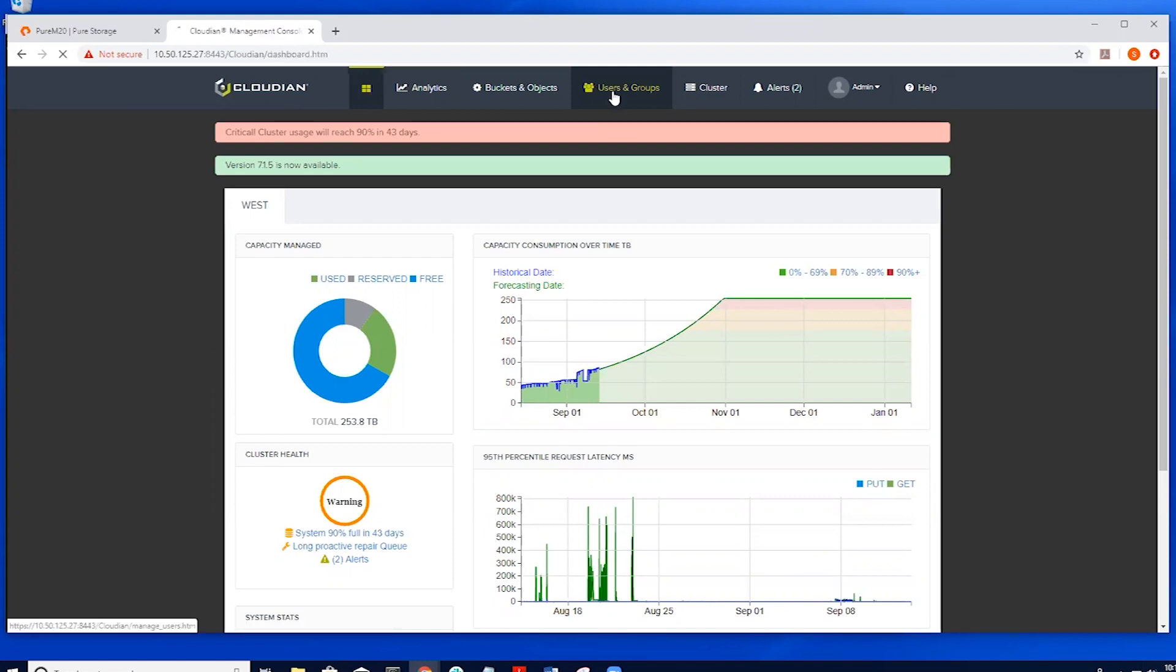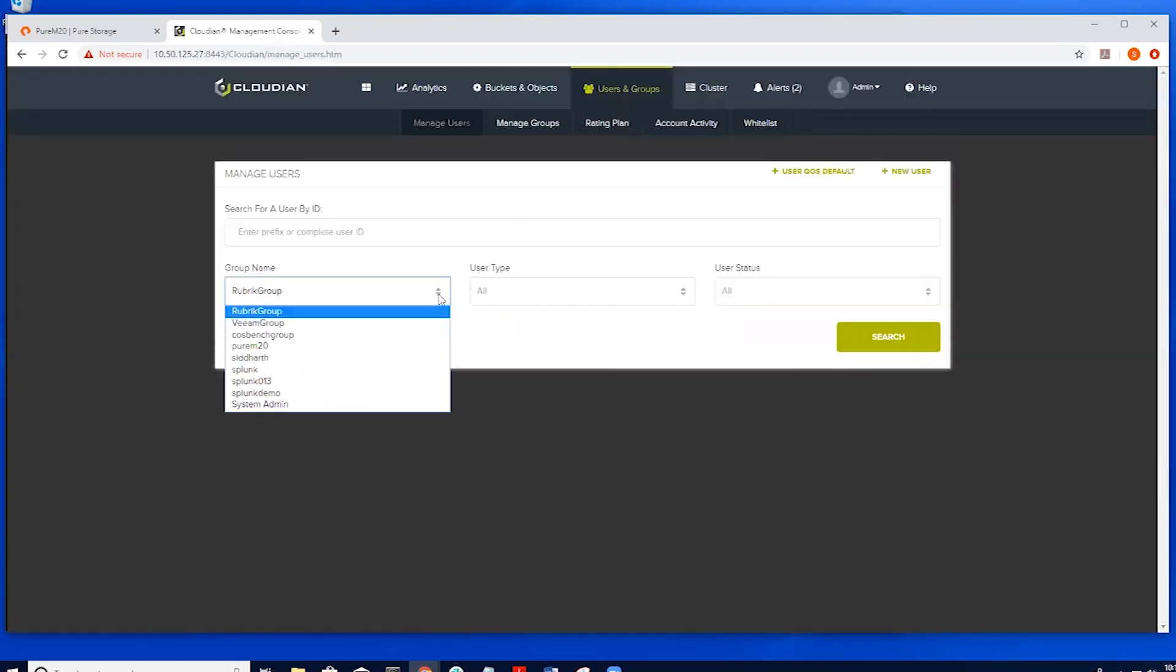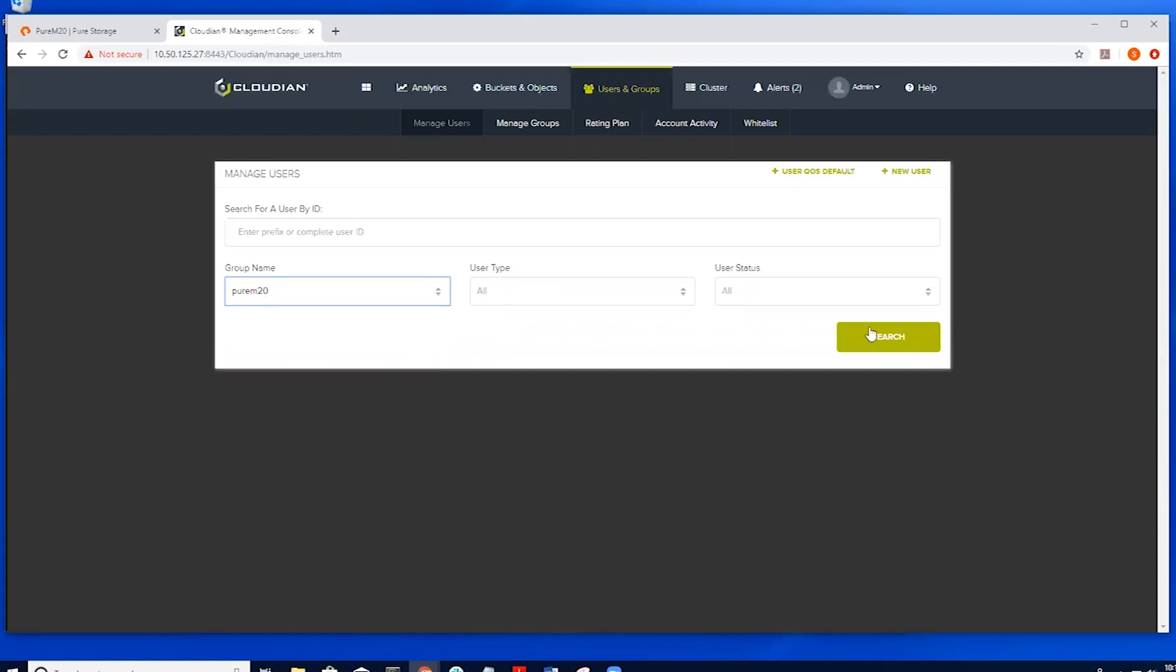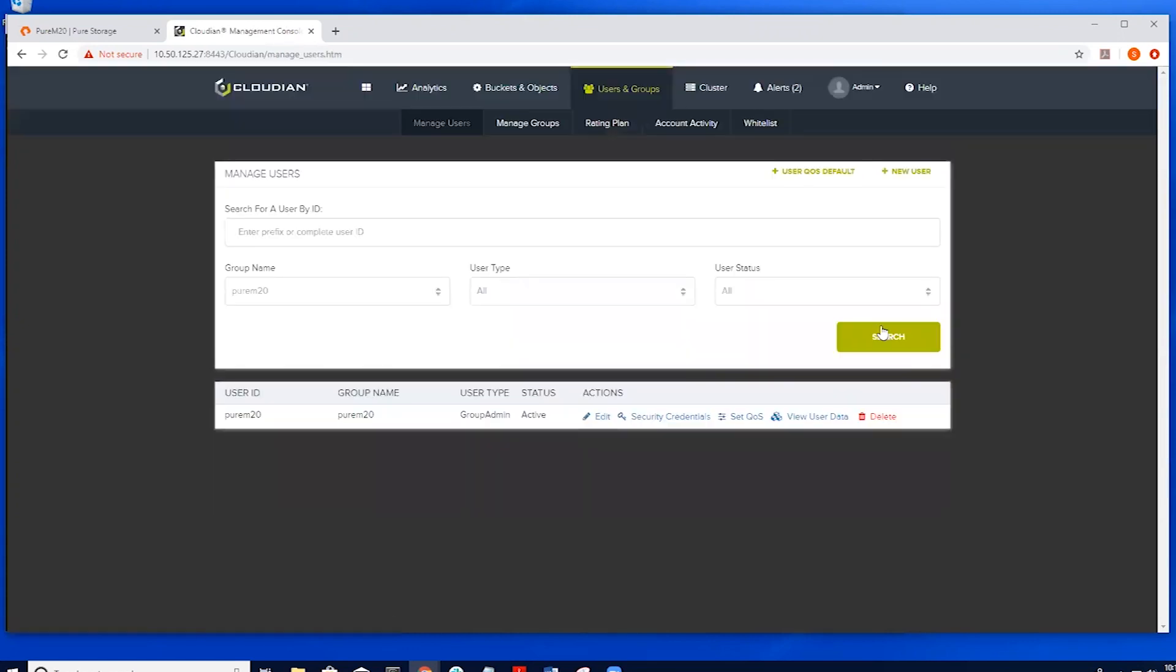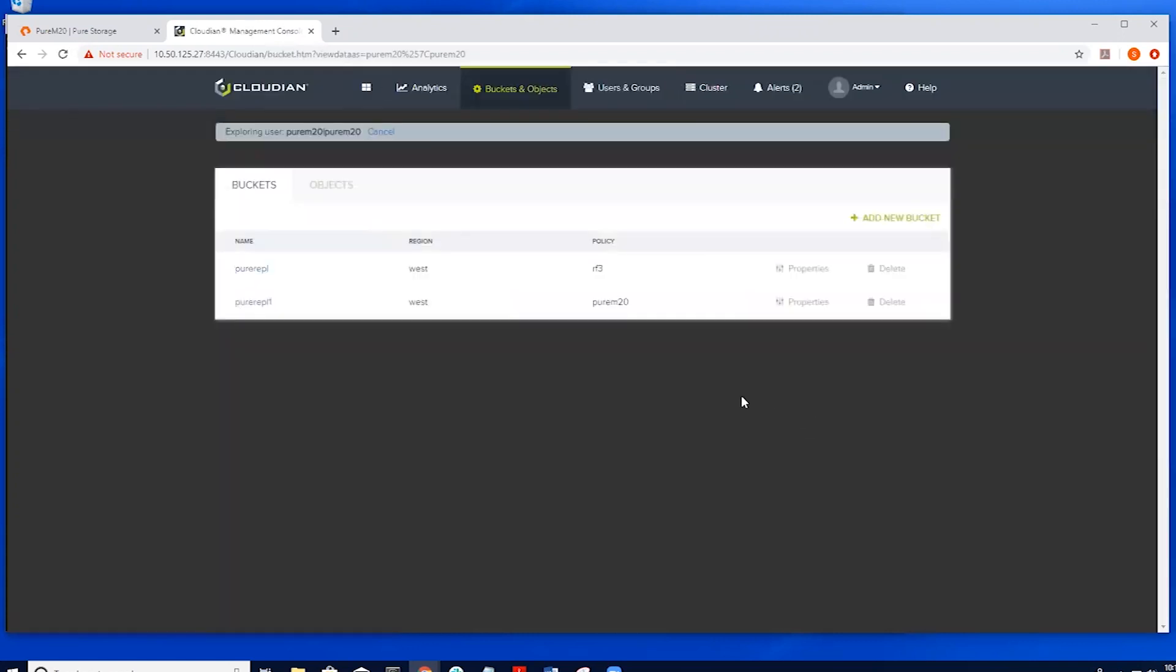Next we can start to configure the Cloudian to work with Snap. Configuring Cloudian to work with CloudSnap is as easy as creating a user and a bucket on the Cloudian. Once this is done, one command on the pure side will initialize the bucket with the proper file layout.